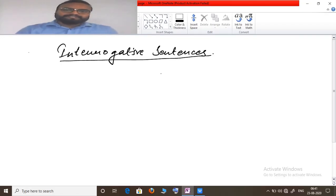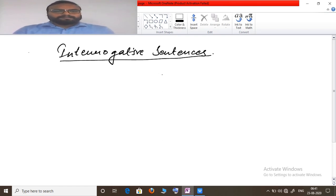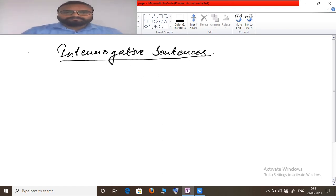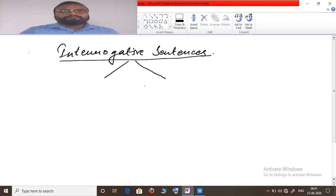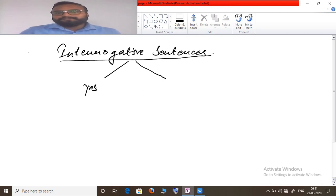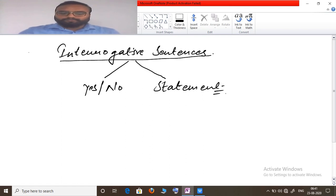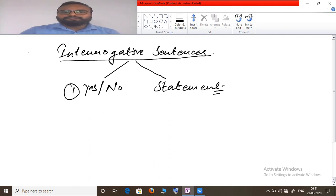Interrogative sentences are sentences which ask a question or which end with a question mark. There are two types of interrogative sentences: one which can be answered in yes or no, and another which requires a full statement for its answer — it can't be answered in yes or no.